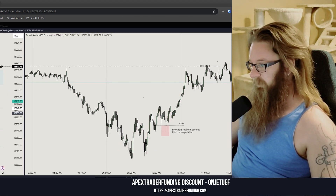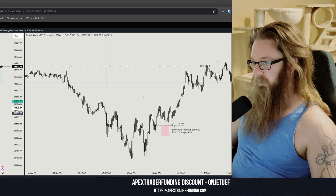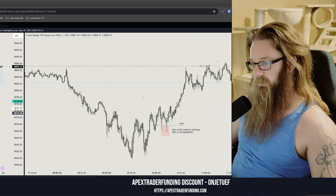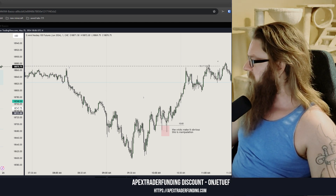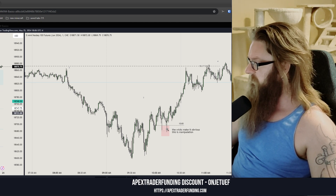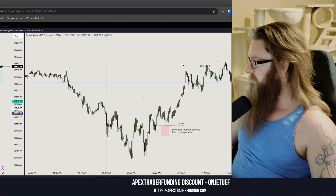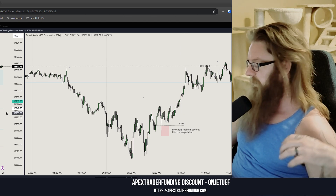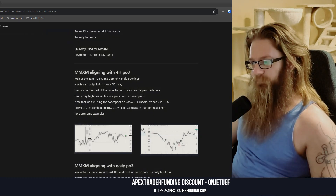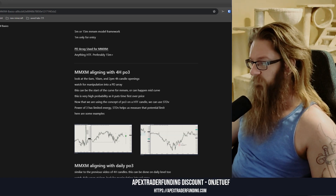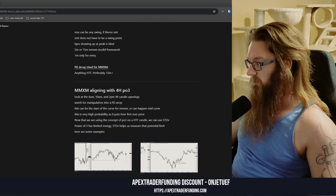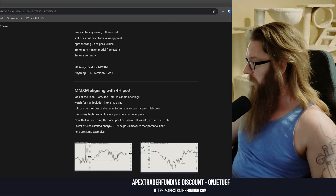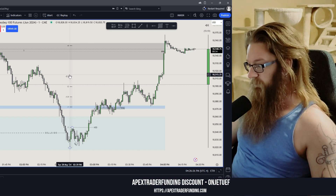I wish I would have drawn standard deviations on that earlier example, but I likely would have done this little wick high down to that last lower manipulation wick, and right around there is going to be 2 to 2.5 — I can just tell you that right now. That's how you take a market maker model and apply it to a four-hour Power of Three.